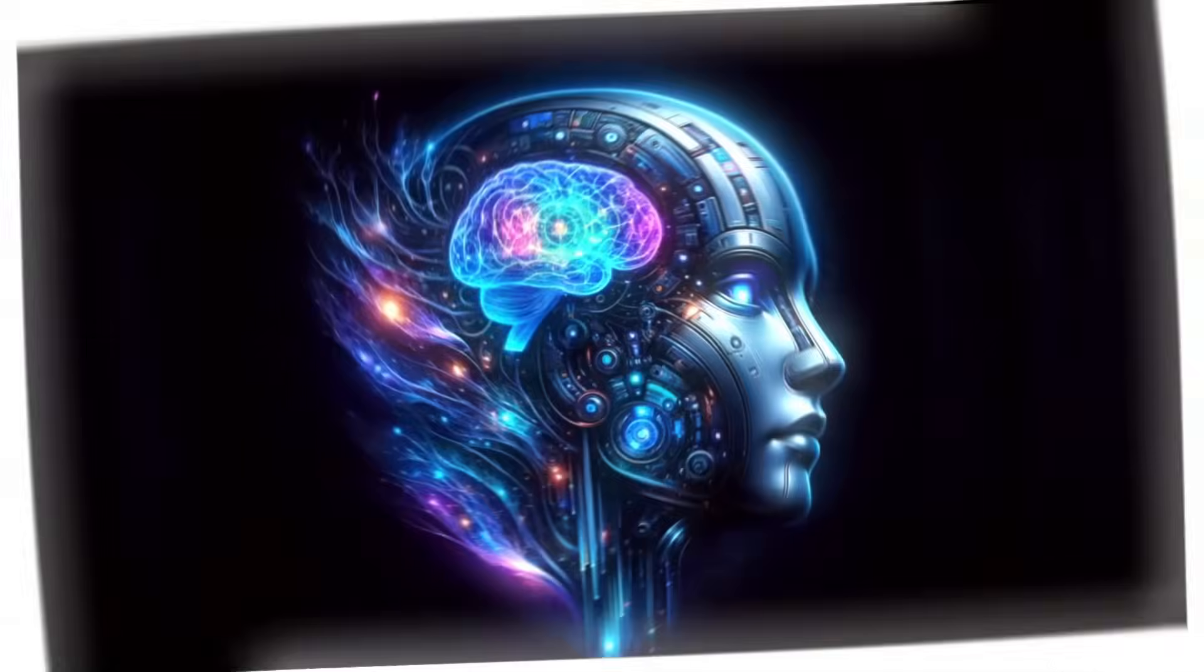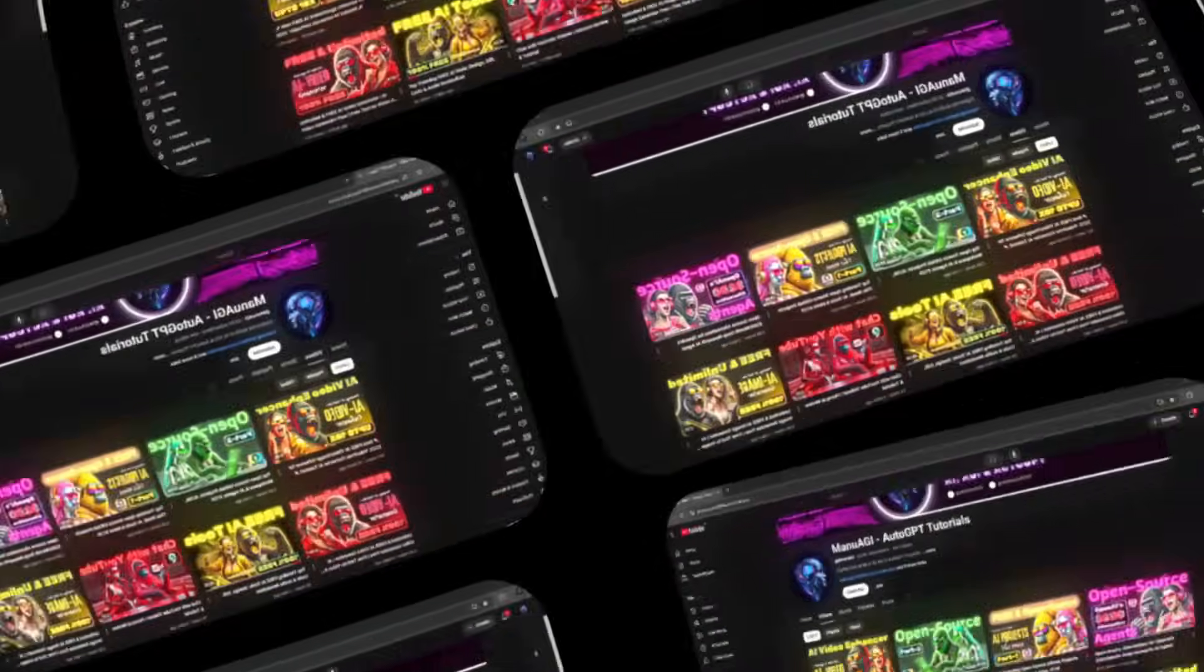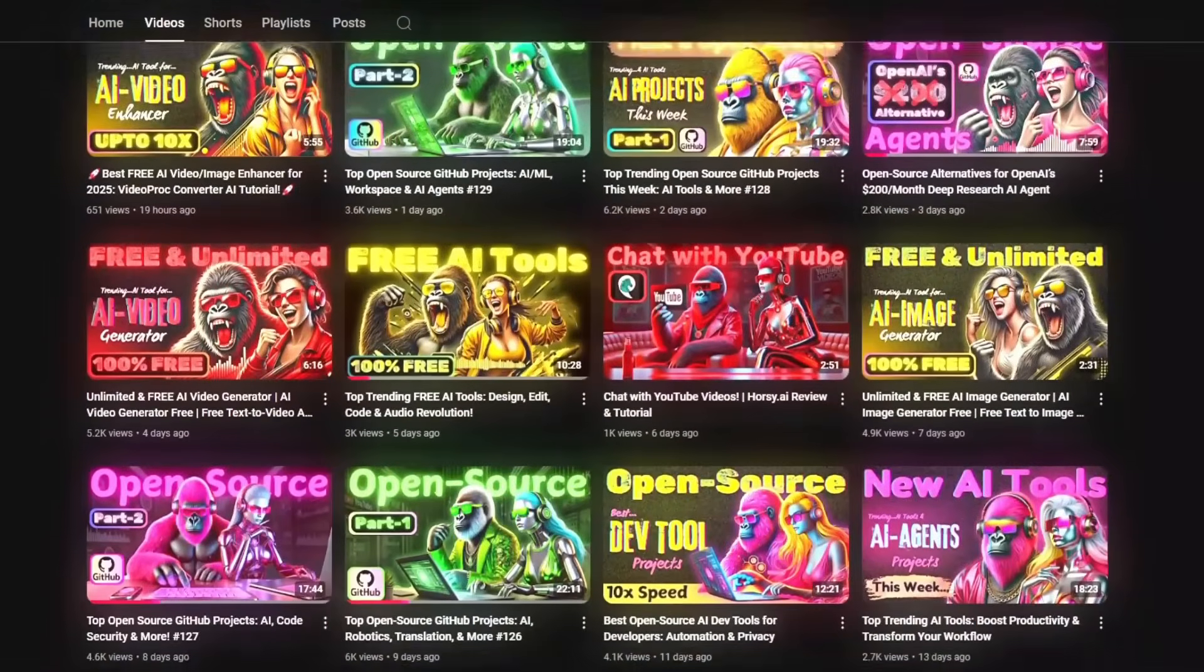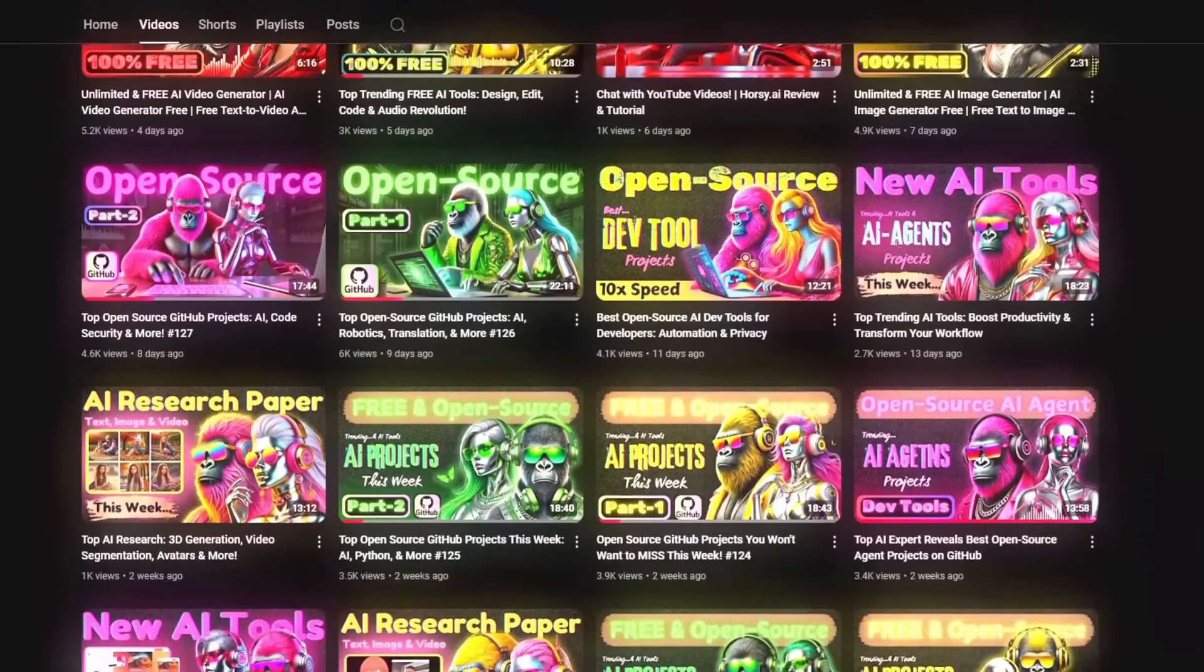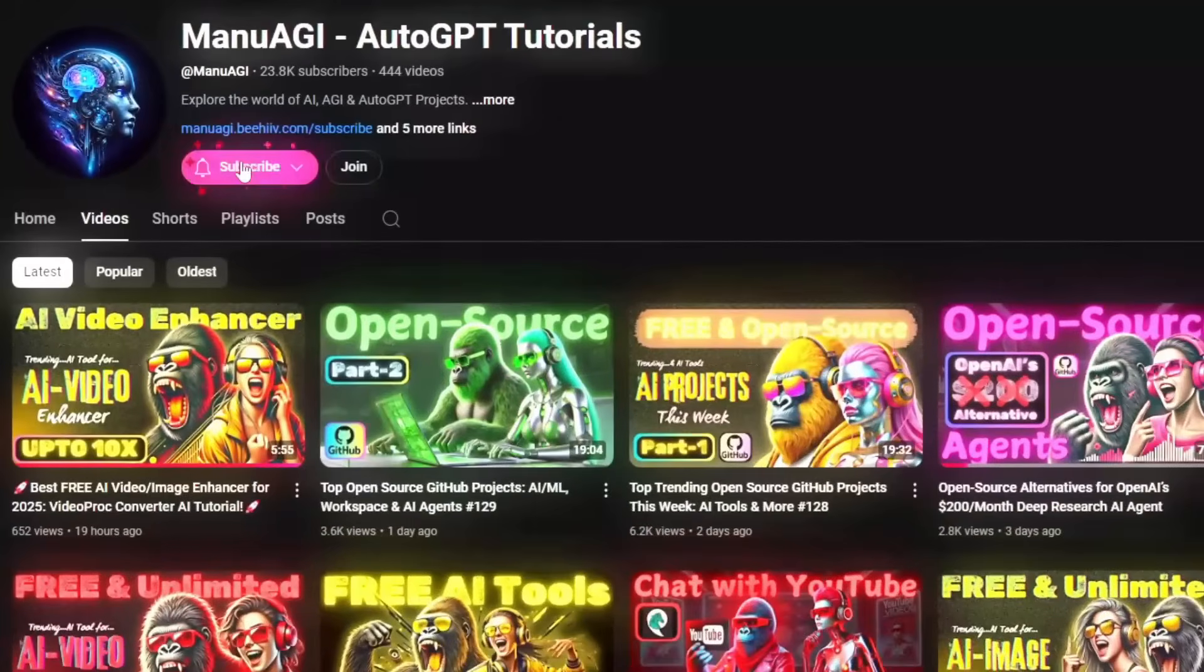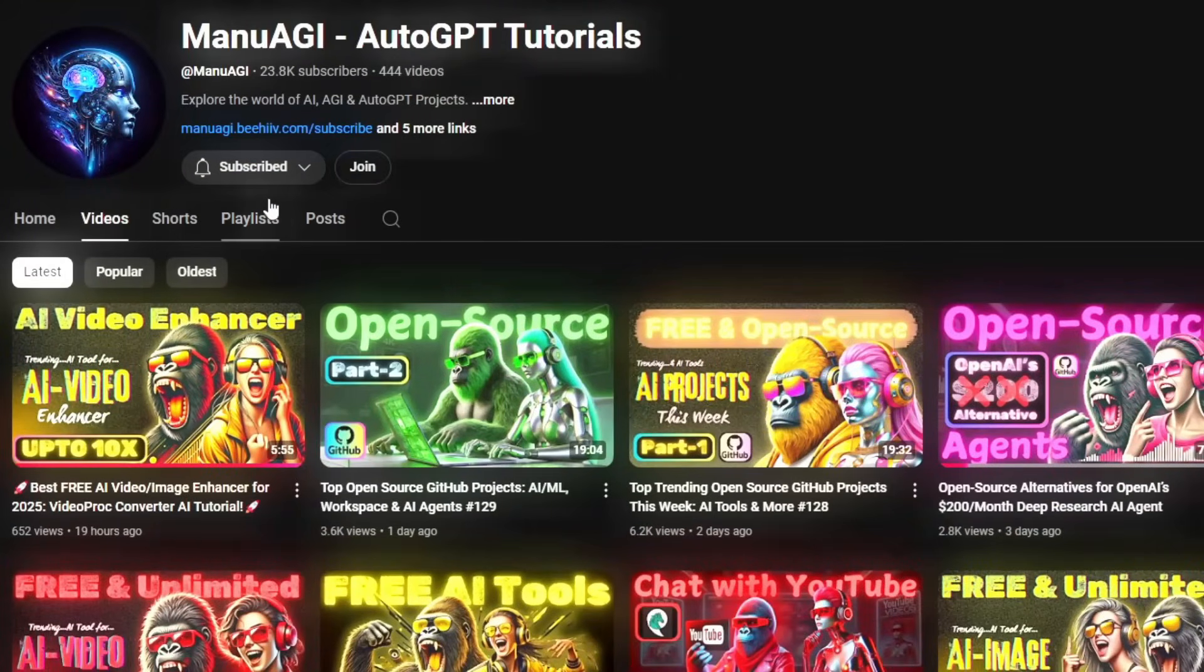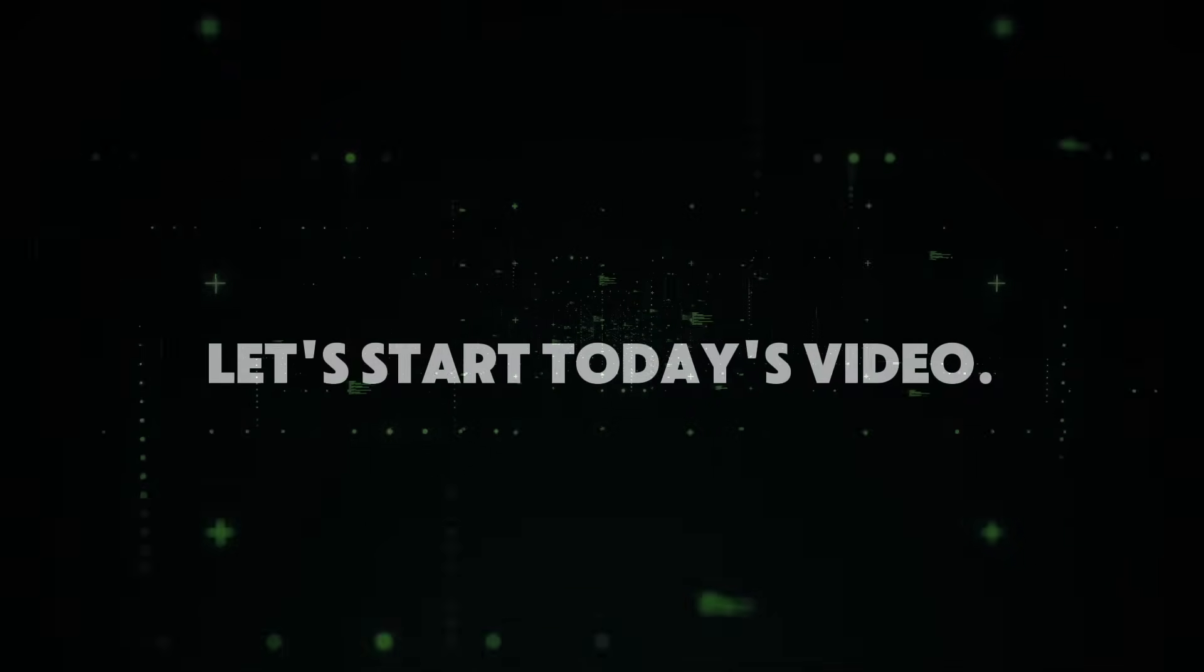Welcome back to Manu AGI Tutorials. Here, we explore the exciting world of AI, latest AI tools for you, so don't forget to hit that subscribe button and the notification bell so you don't miss out on the latest AI insights. So let's start today's video.